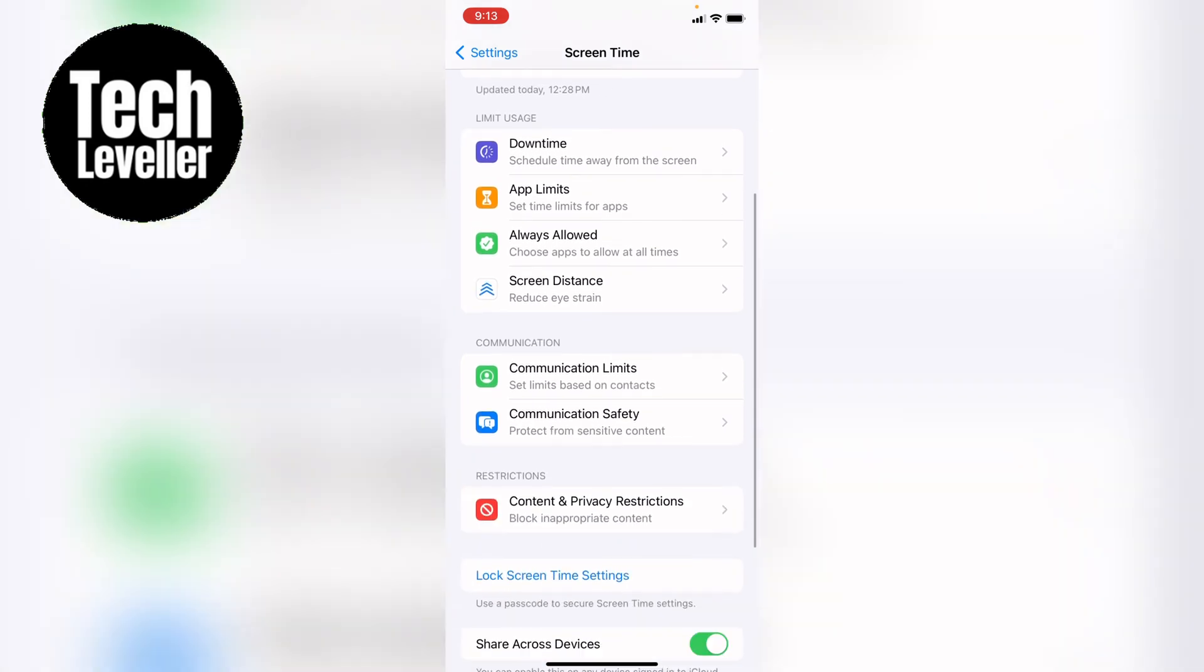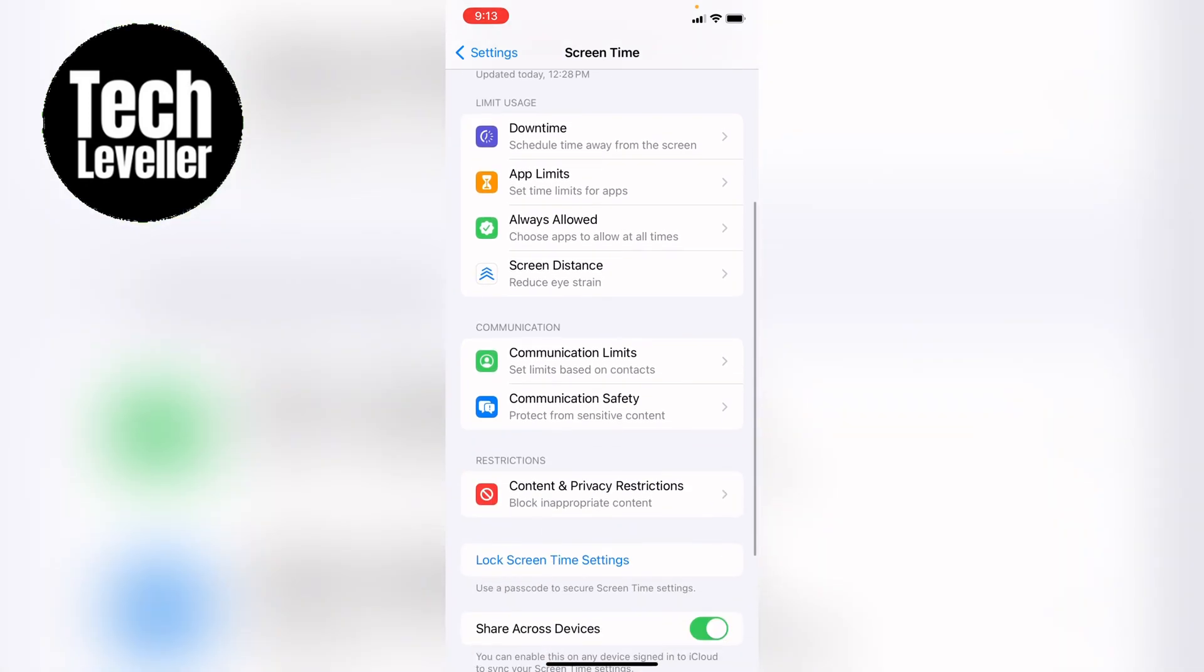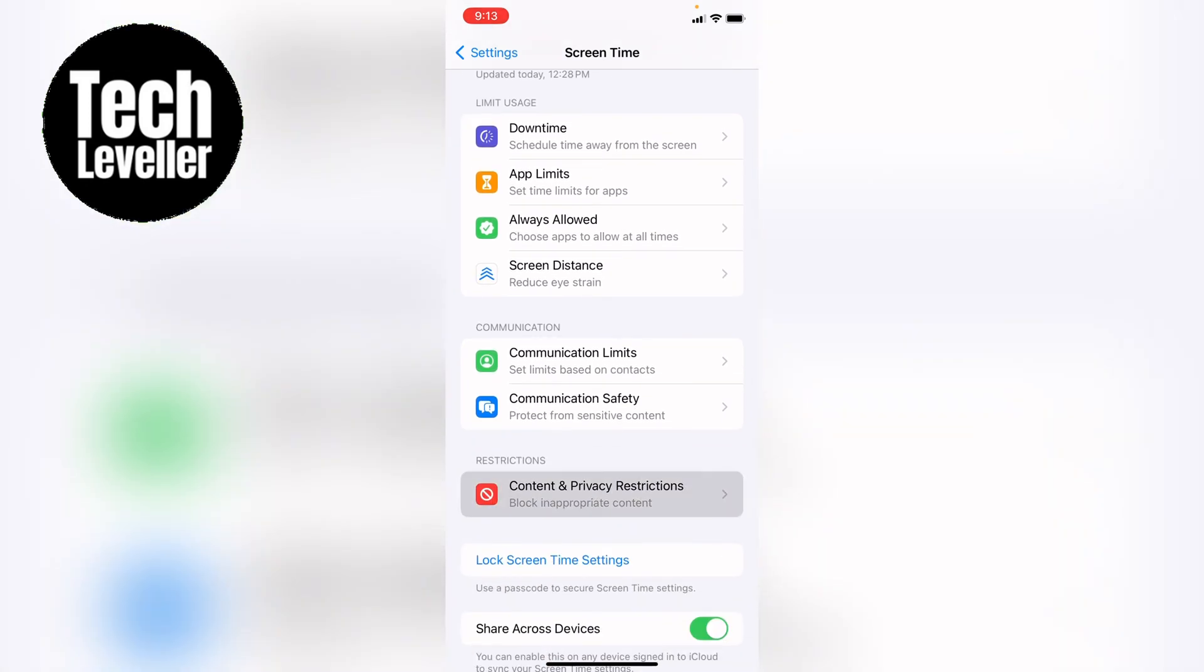Now within screen time, you want to come down and select content and privacy restrictions. Within here, you want content restrictions towards the top.